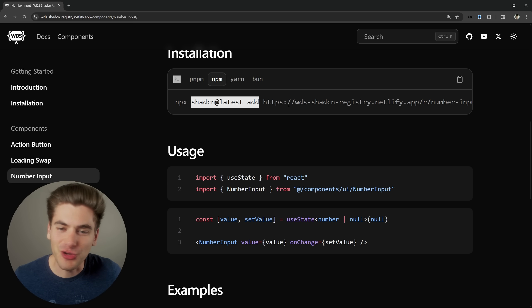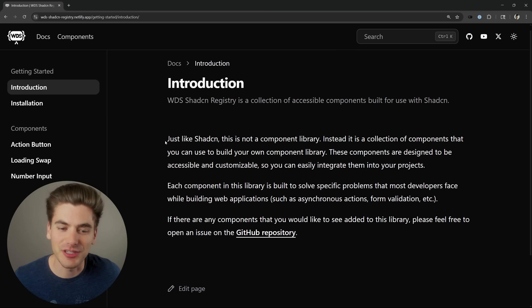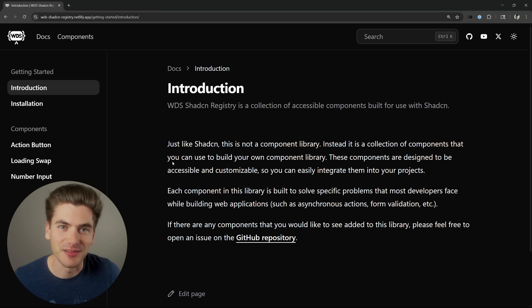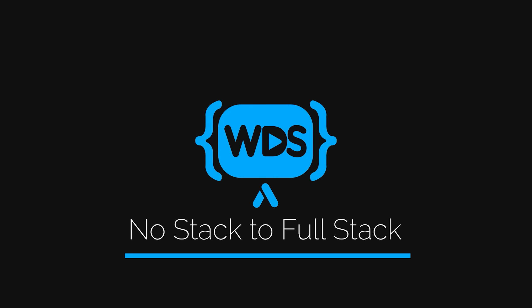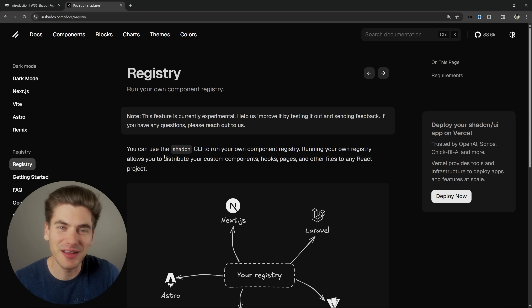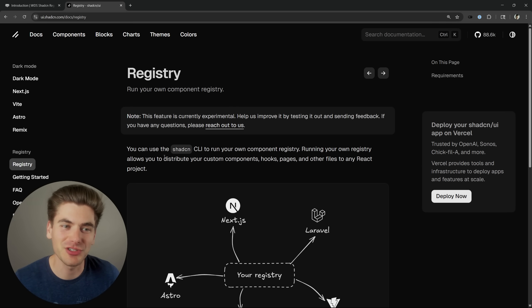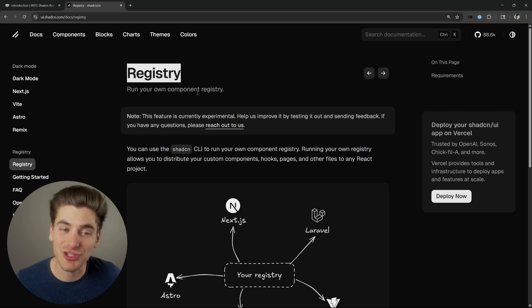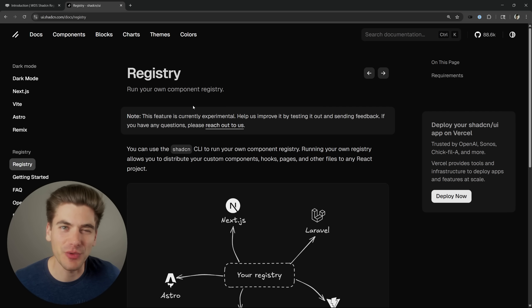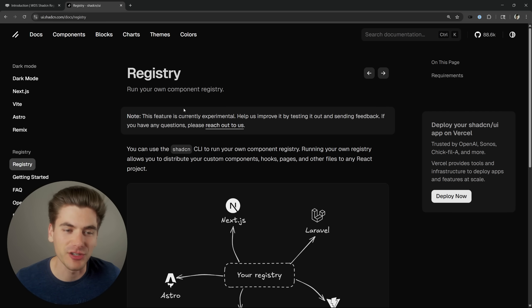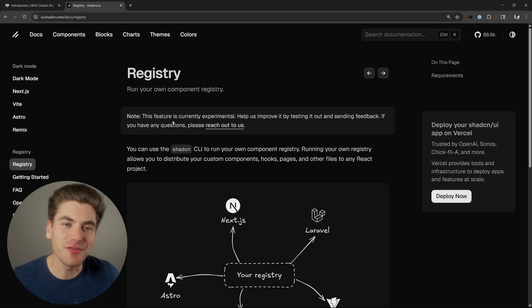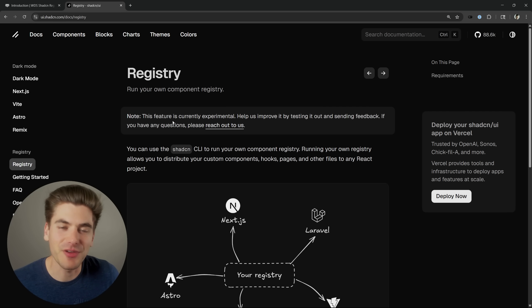In this video I'm going to detail exactly how you can create your very own registry as well as how you can create a documentation site that looks very similar to ShadCN's. Welcome back to Web Dev Simplified. My name is Kyle and my job is to simplify the web for you so you can start building your dream project sooner. Today we're talking about registries inside of ShadCN - a way for you to create your own components and share them across all your projects or even other people's projects. The documentation can be a little iffy to follow, so I'm going to explain everything step by step.